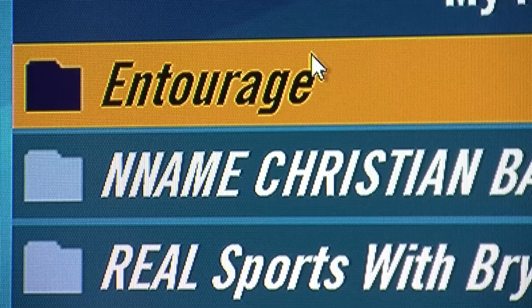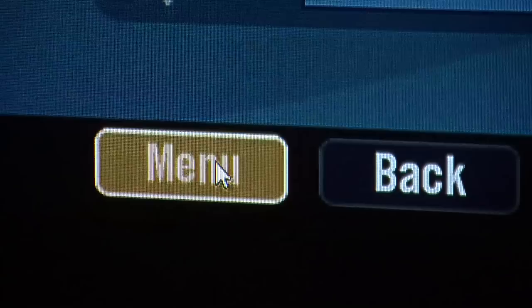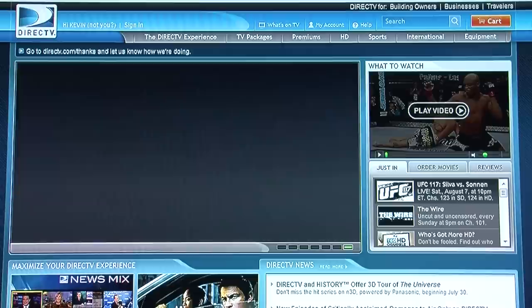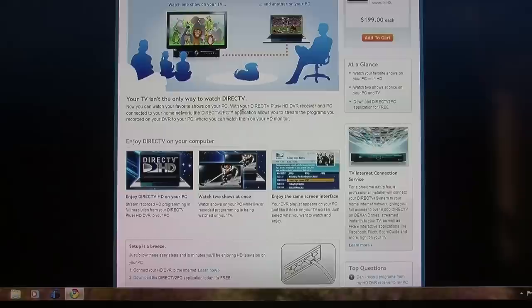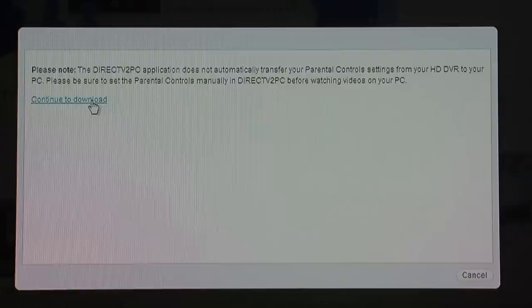First up, an introduction to DirecTV to PC — a way to watch programs from network-connected receivers on your home computers. DirecTV to PC starts with a few applications downloaded from DirecTV.com/DirecTVtoPC and a DVR that's connected to your home network.